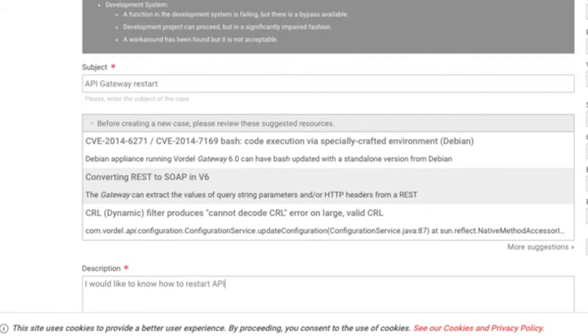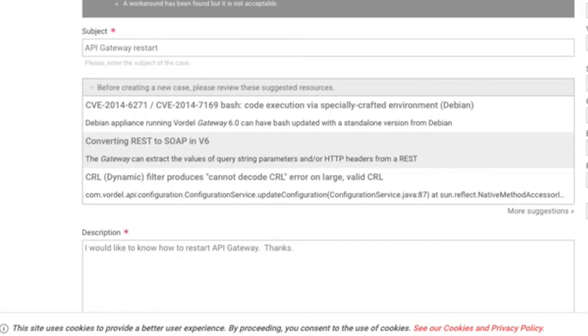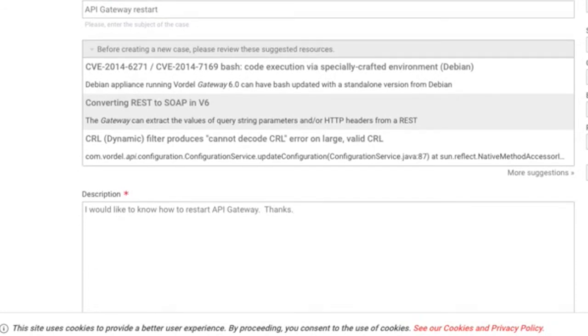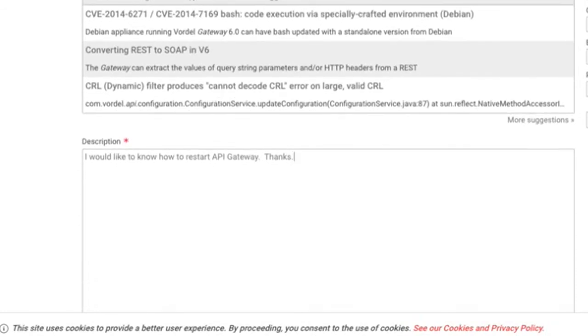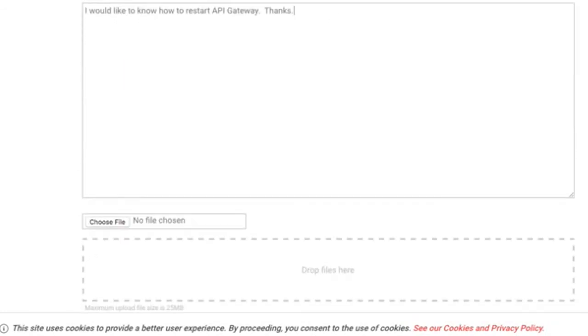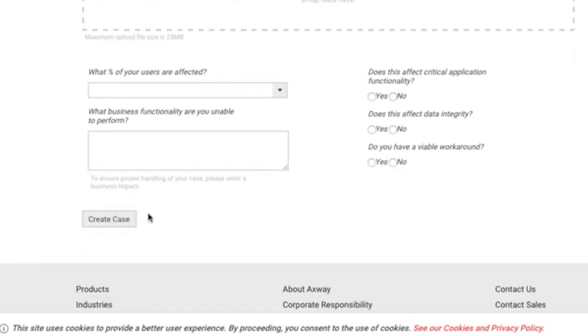Describe the behaviors and any preliminary steps you took to try and solve the issue in the description field. You can also attach additional information to your case, such as a screenshot or log file. When you're done, click Create Case.